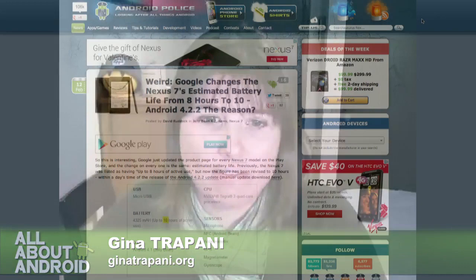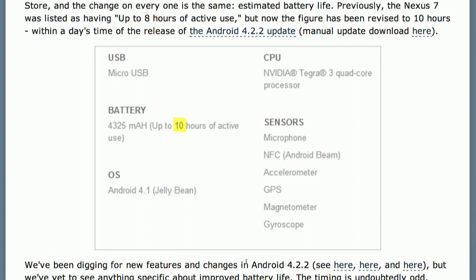Android Police spotted that Google updated the estimated battery life for the Nexus 7 from eight hours to ten hours right around the time 4.2.2 launched, speculating that 4.2.2 may include battery life savings — more efficiencies built in that would save battery life, using the same hardware more efficiently.